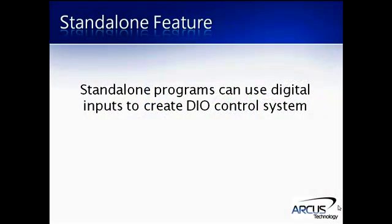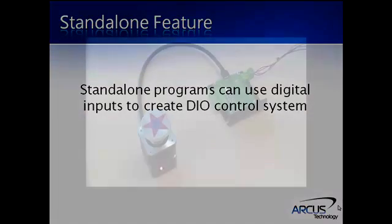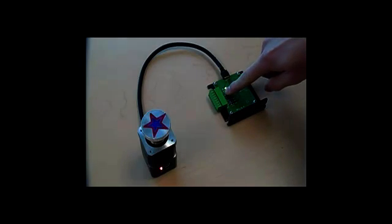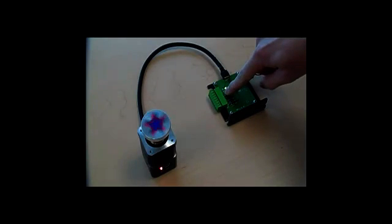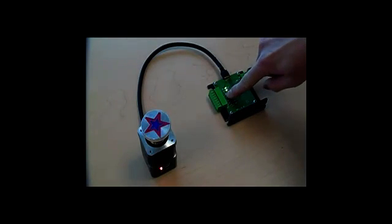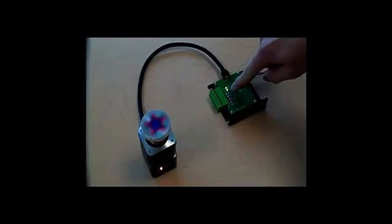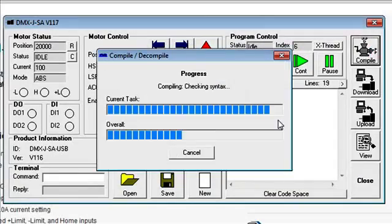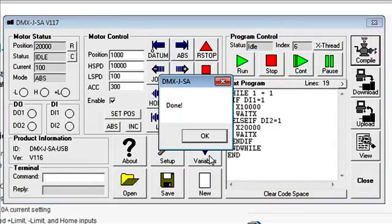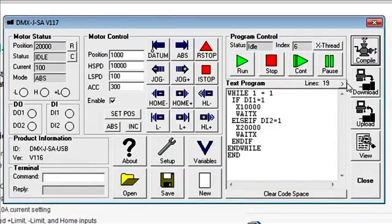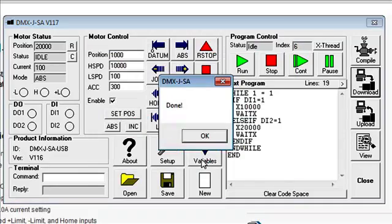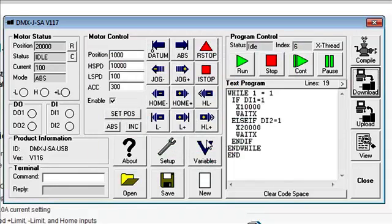Standalone programs can use digital inputs to create a DIO control system. This program will allow the user to either move the motor to position A when DI1 is triggered, or move the motor to position B when DI2 is triggered. Once compiled and downloaded, the user will be able to interact with the motor without the assistance of the software.